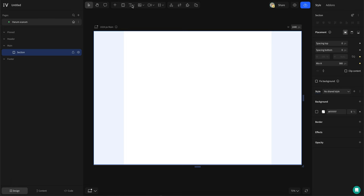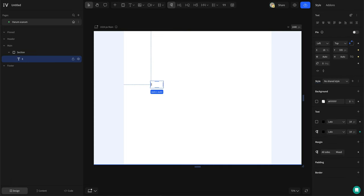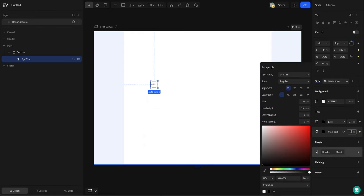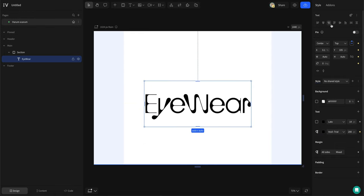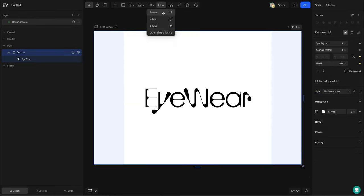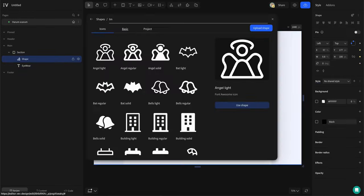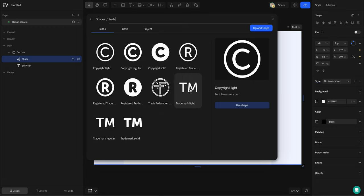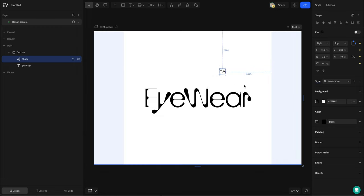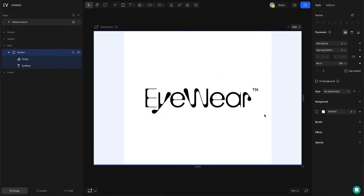I am starting off with adding the brand name. Center the text and then change the sizing and the font. Then I'll add a trademark symbol. This can be found in our selection of shapes.